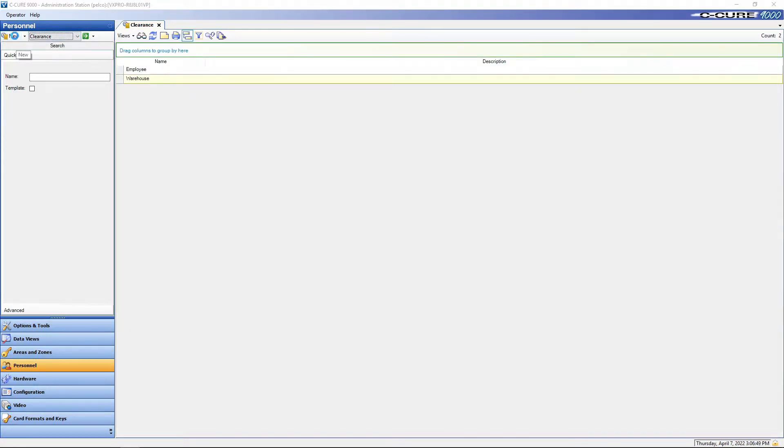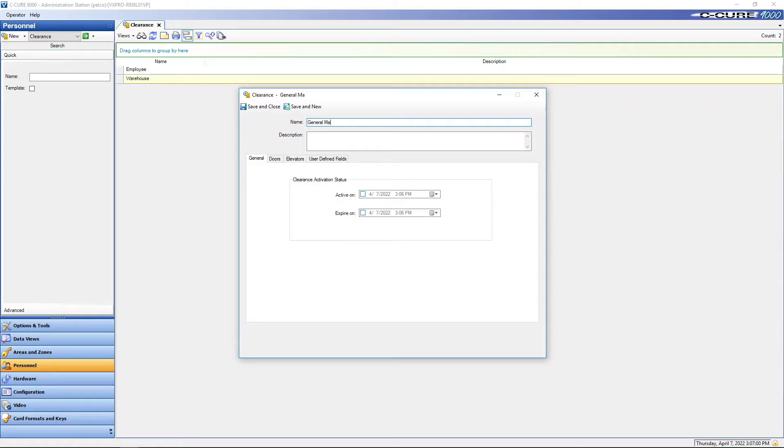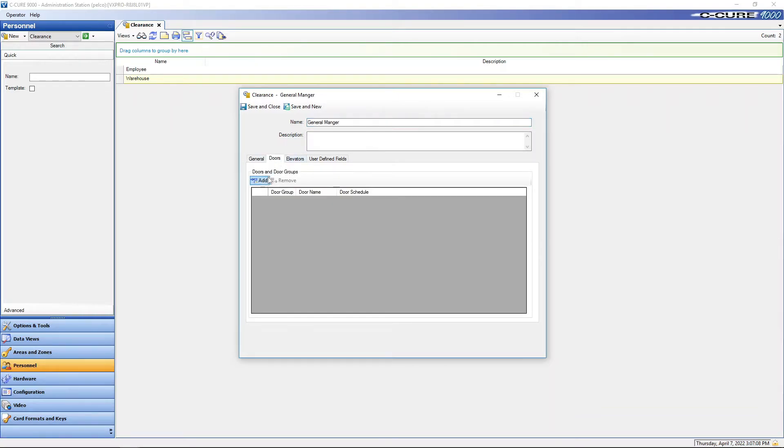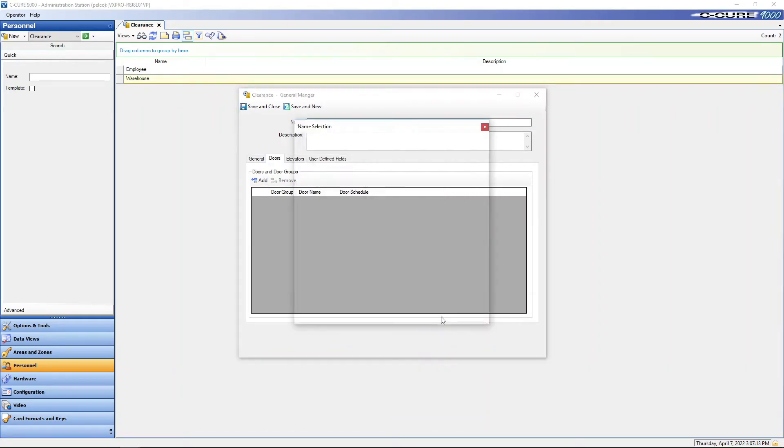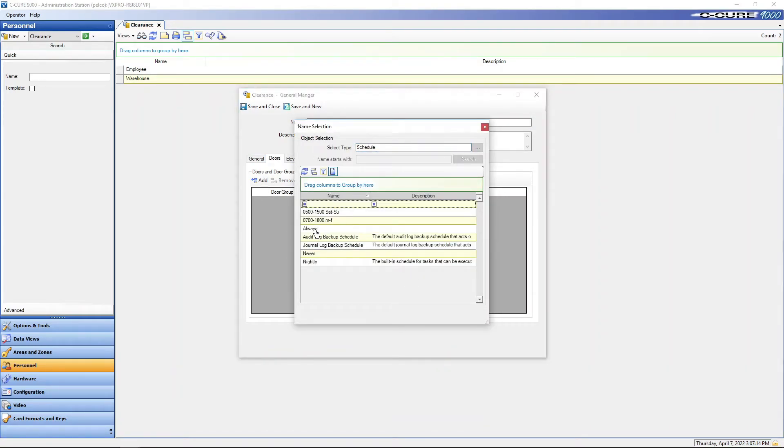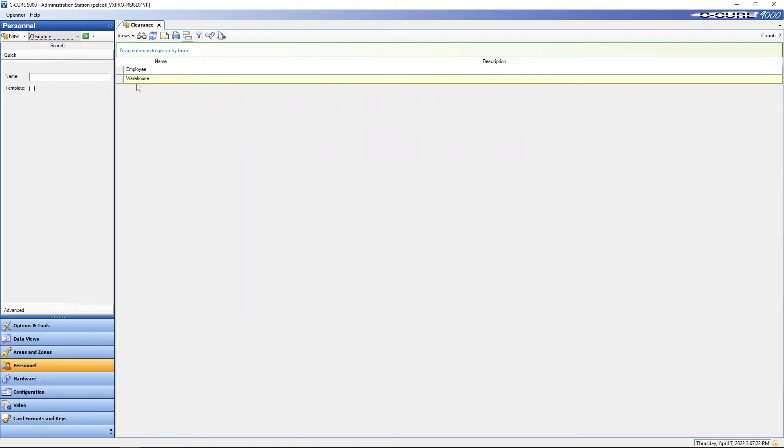Now let's say our general manager. General manager is going to get everything and we're going to give him a time schedule of always, which means 24/7 he can come in and check on what's going on. We'll say okay, search.